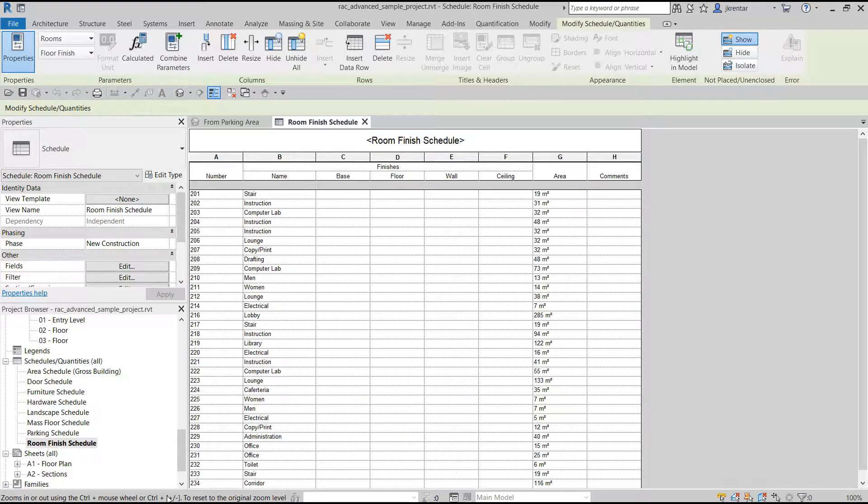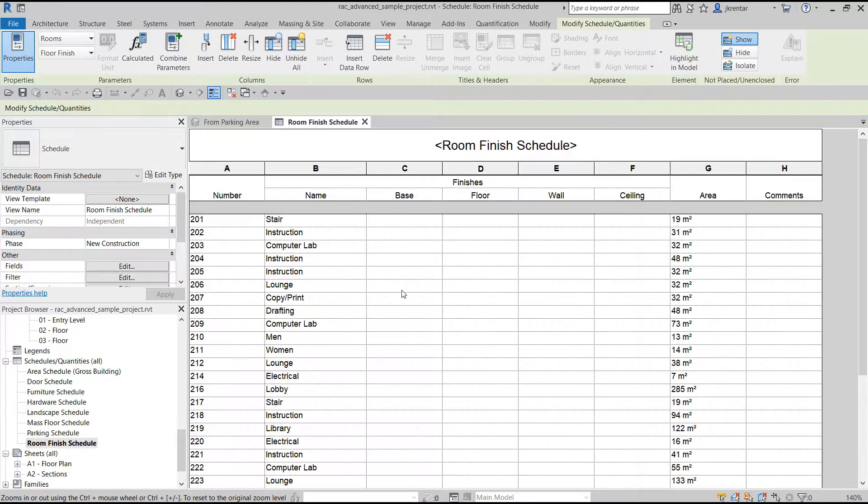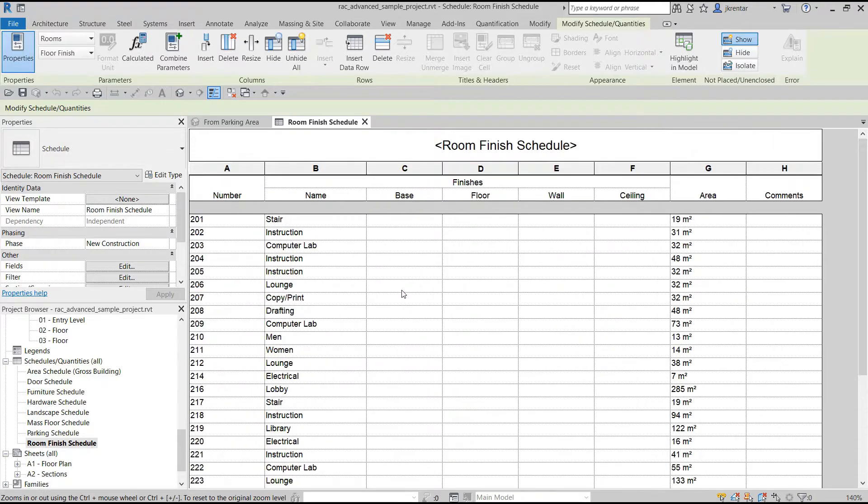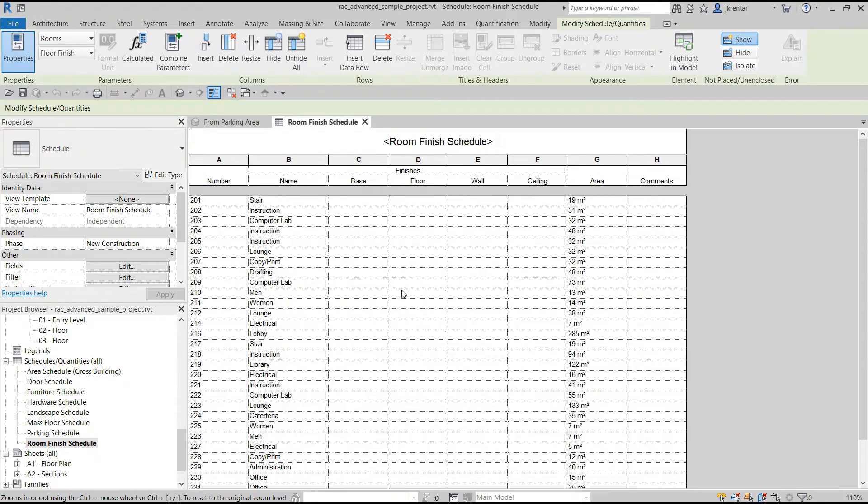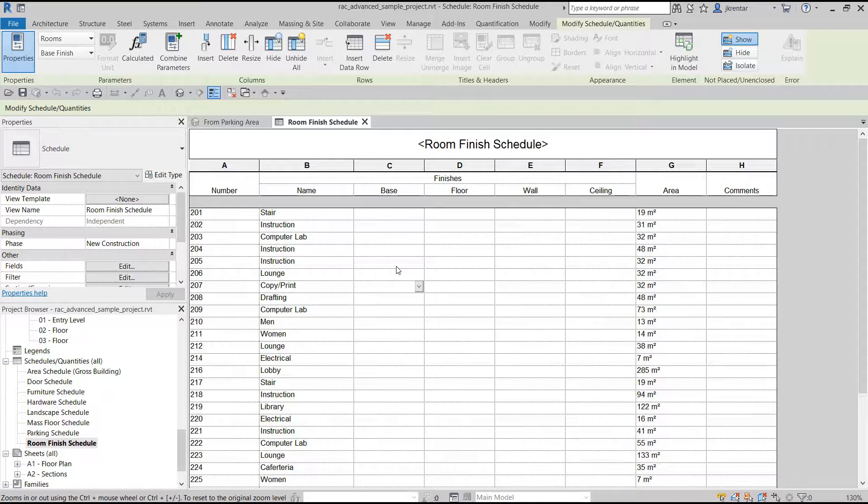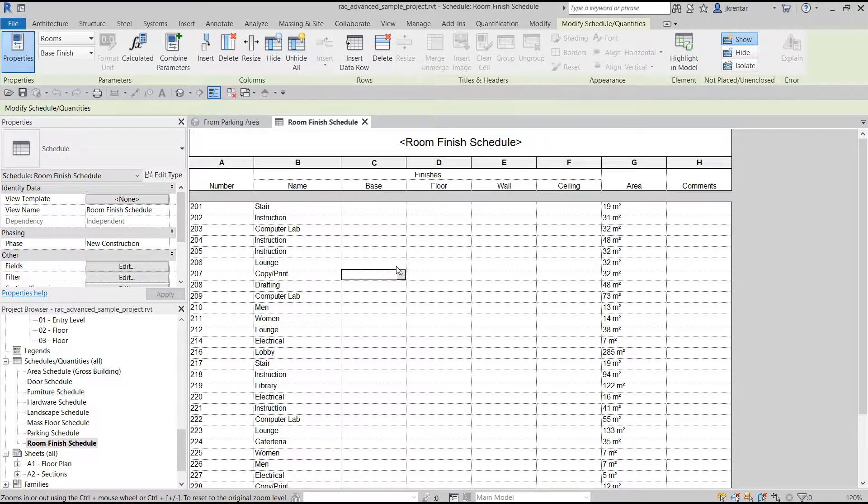To set it back to its original size, you can do Control zero. So here I am, holding my Control key down and scrolling my wheel on my mouse. It's just getting bigger and smaller. I could also hold my Control key down and do my plus or minus signs to adjust the size.